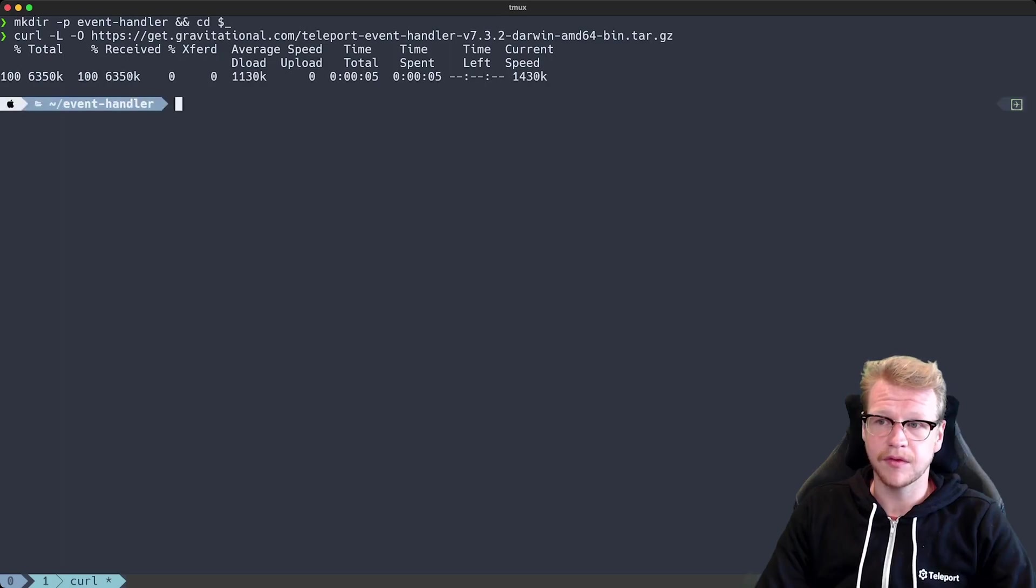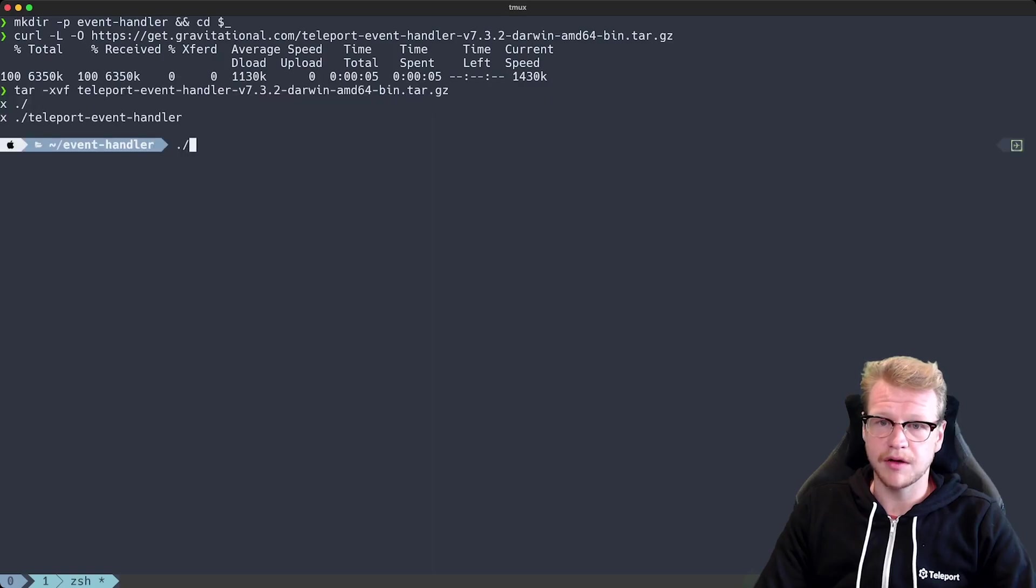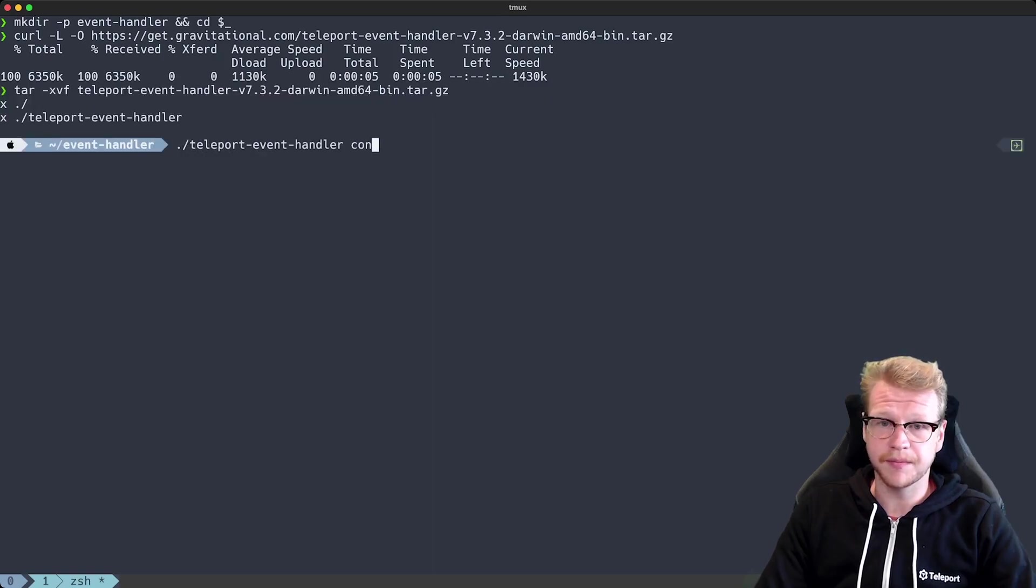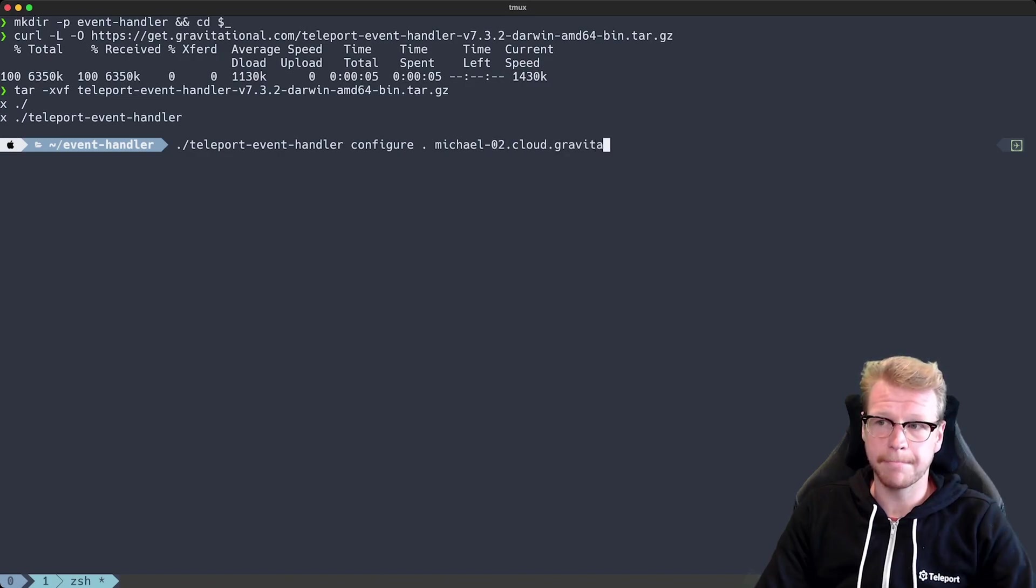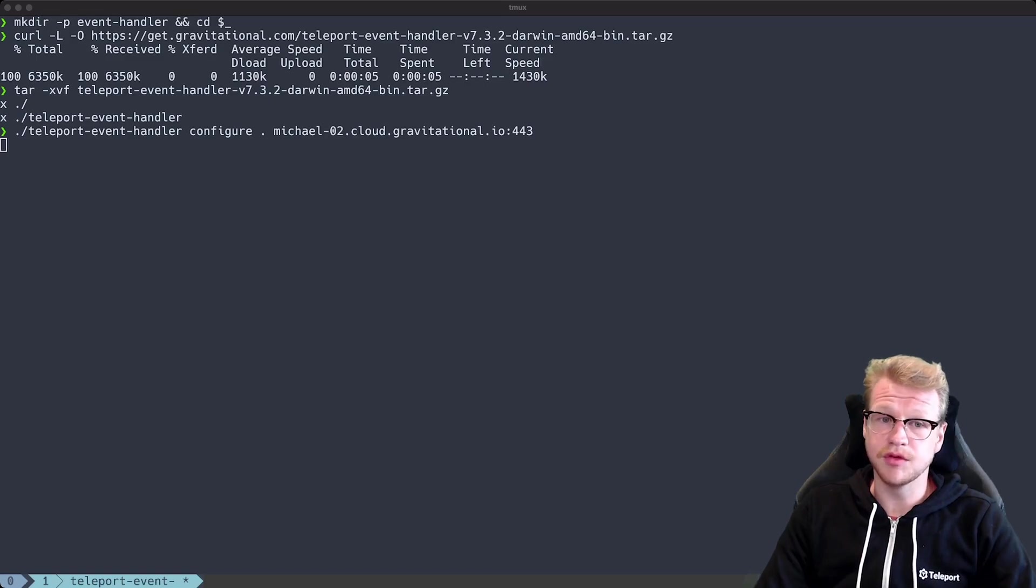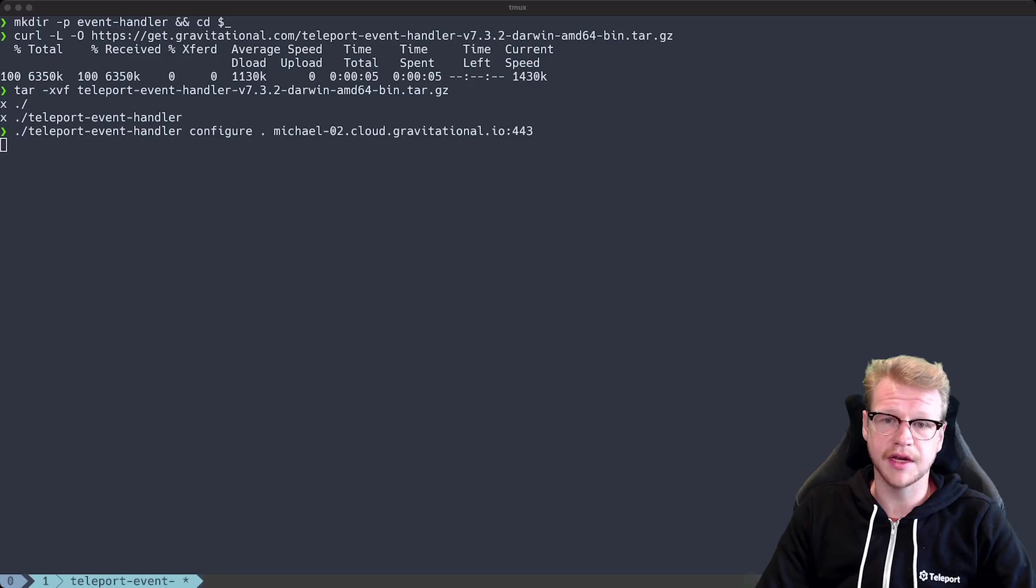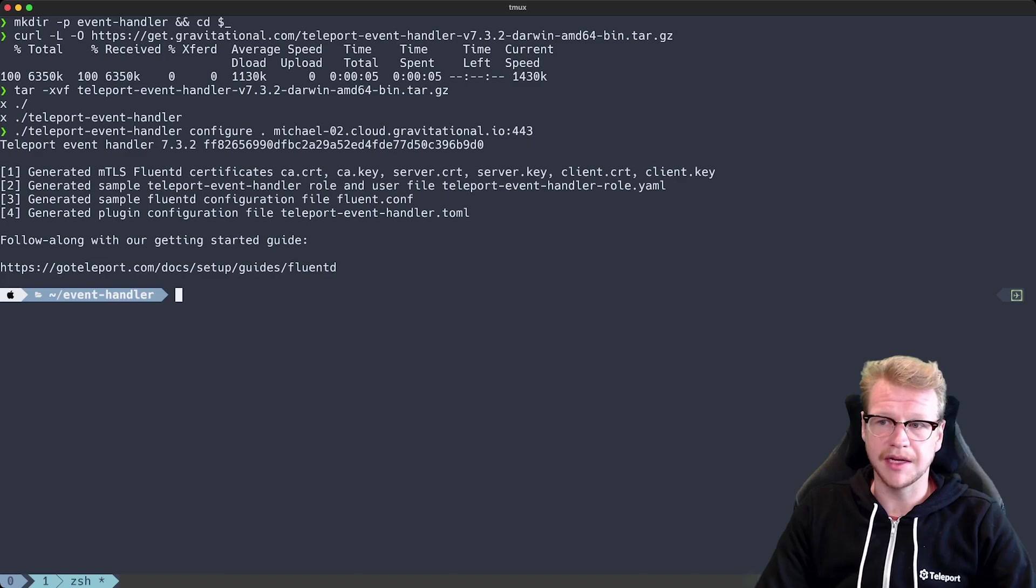So I extract that and run the binary with the configure command and I also supply the output directory and then the cluster. This will generate our mutual TLS certificates for Fluentd. It'll also generate the user role for Teleport as well as configuration for the plugin itself.